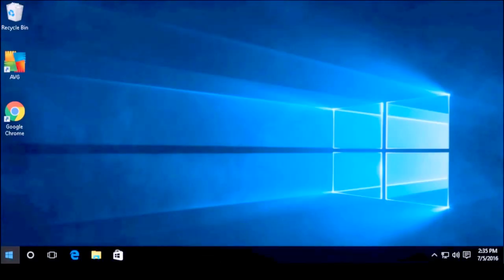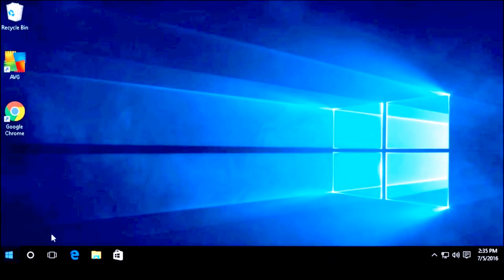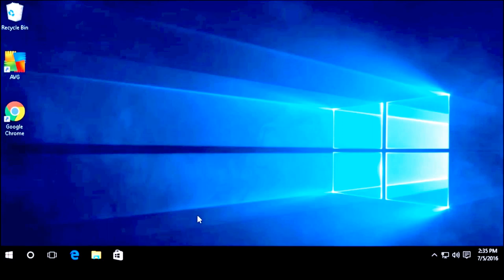I am going to show you how to do that today. So let's get to it. We are going to go ahead and create a system image in Windows 10, and this process is very similar if you have Windows 8.1 or Windows 8.